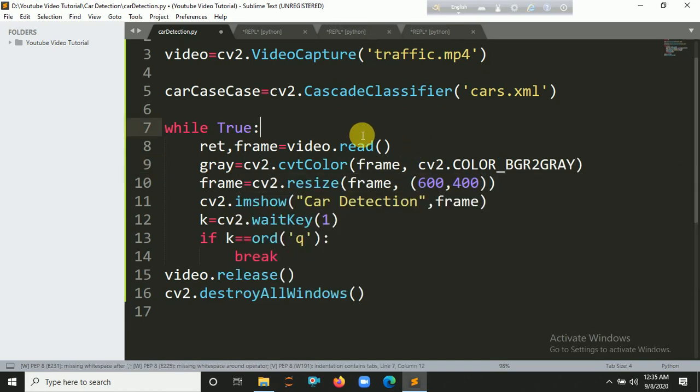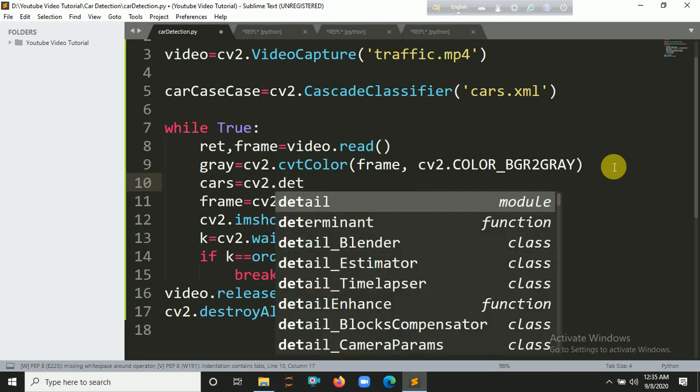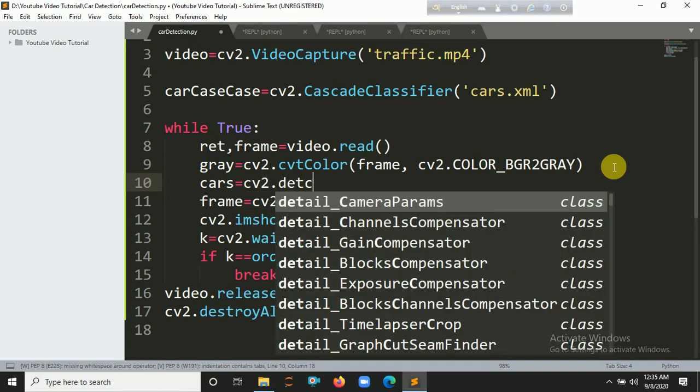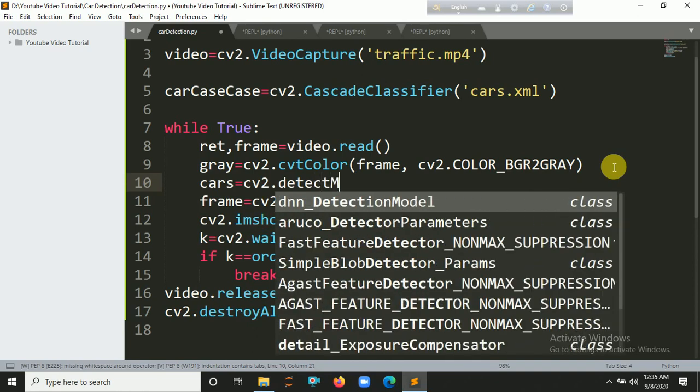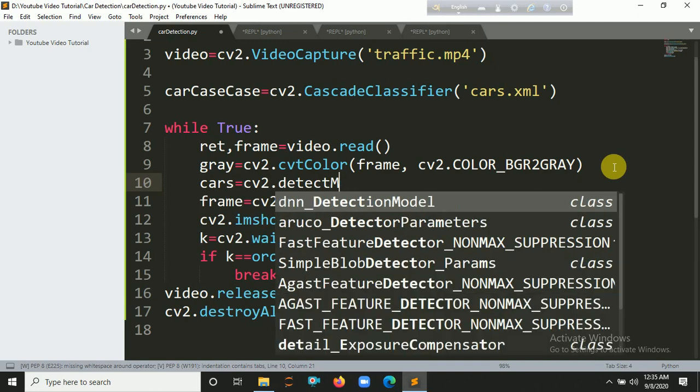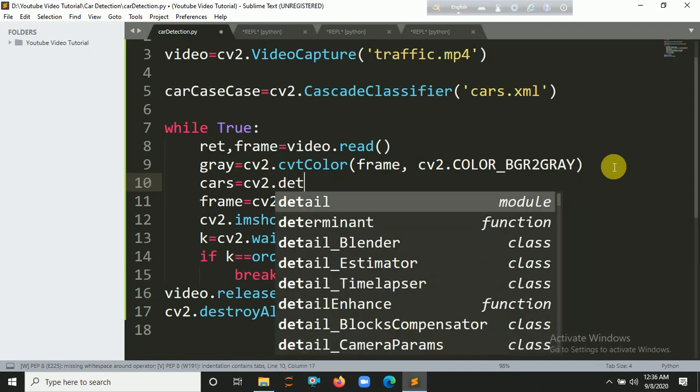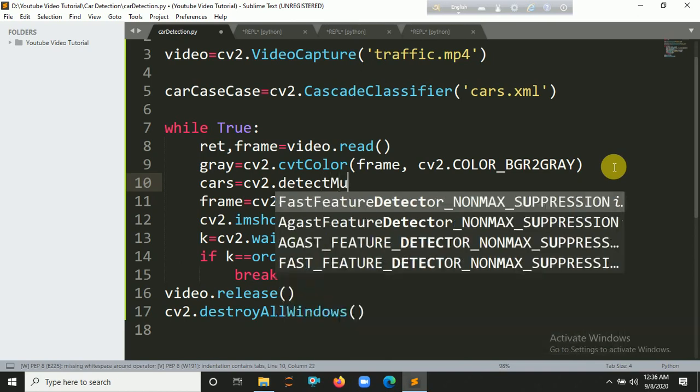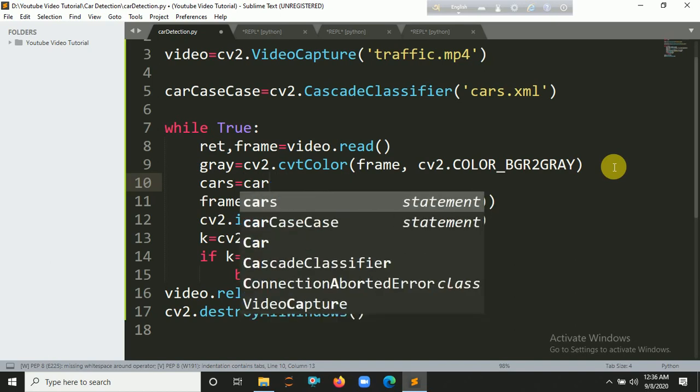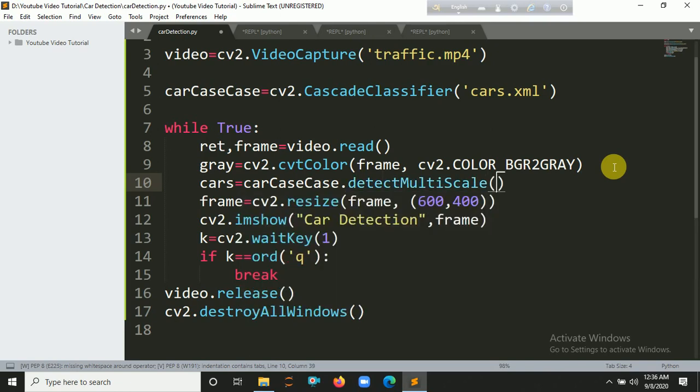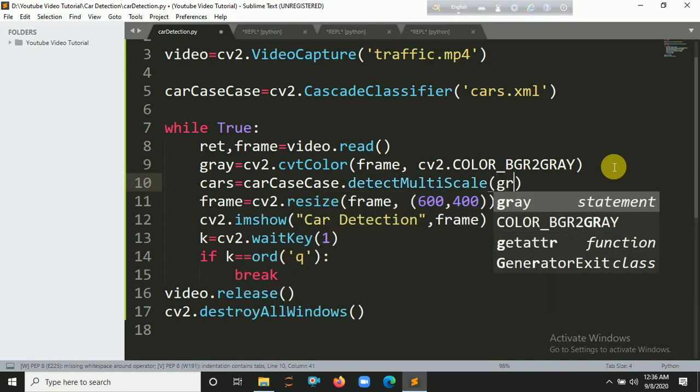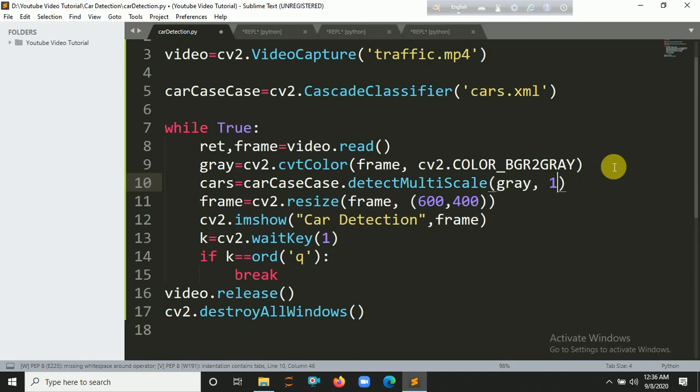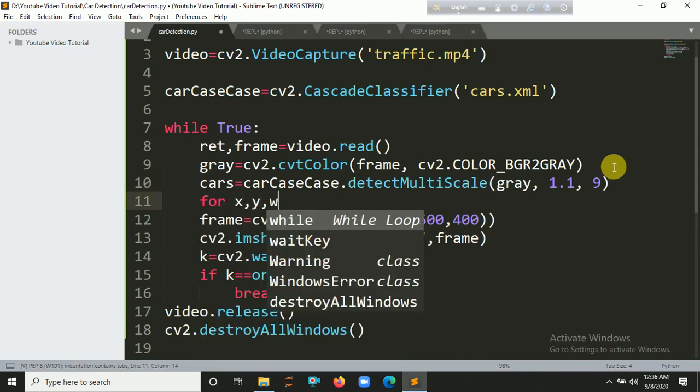Now we have to detect the cars using detectMultiScale. carCascade.detectMultiScale. Inside this multi-scale you have to put the grayscale image, so gray. Optional parameters: 1.1, then let's put here 9. Now you have to create a loop to iterate all the values of the x, y, width, height coordinates in cars.